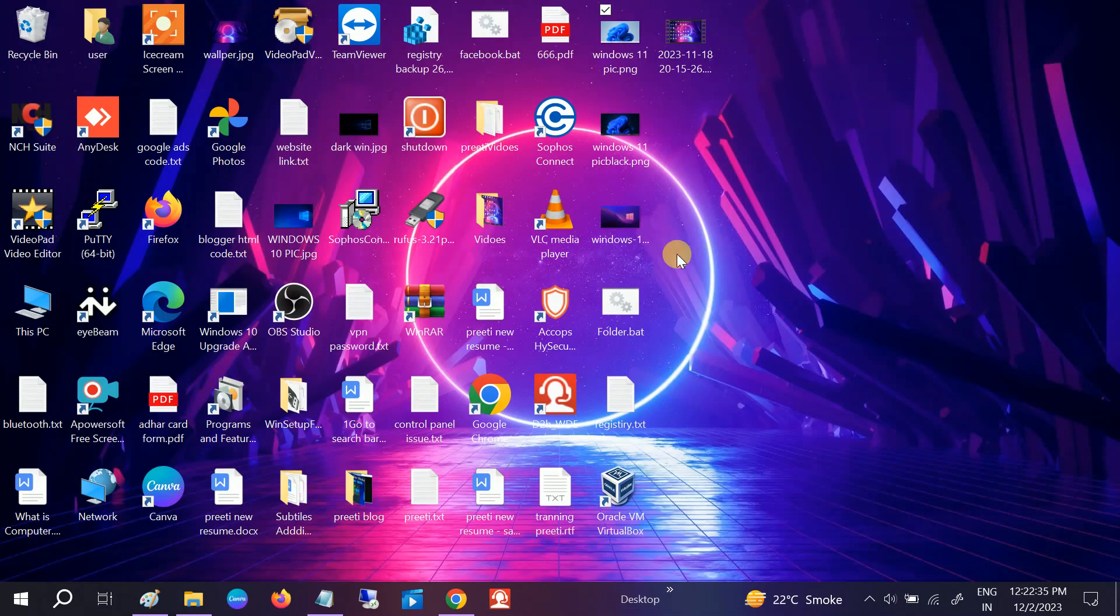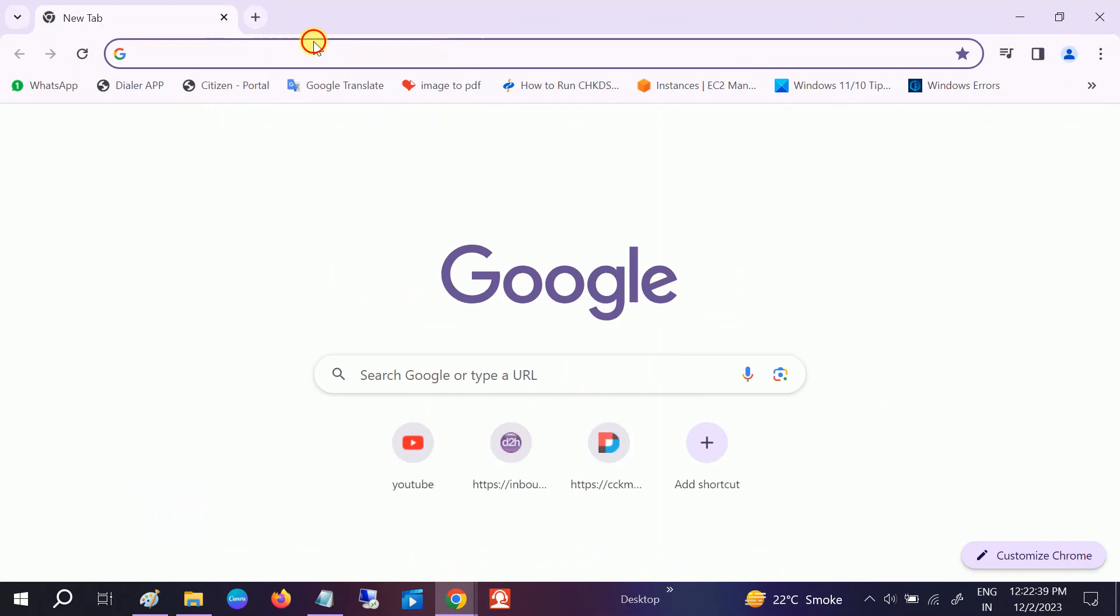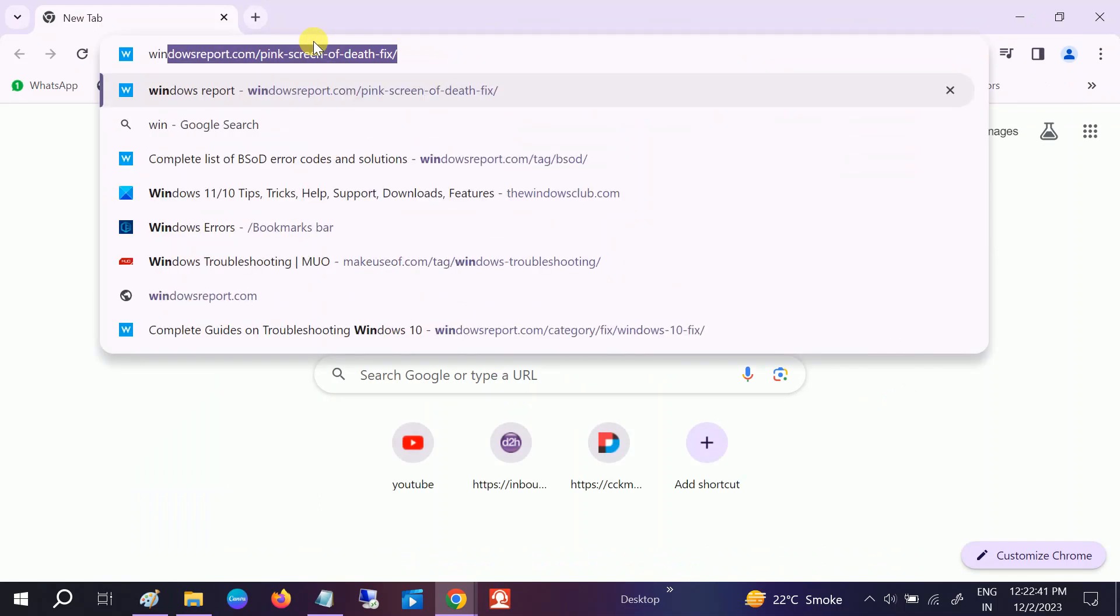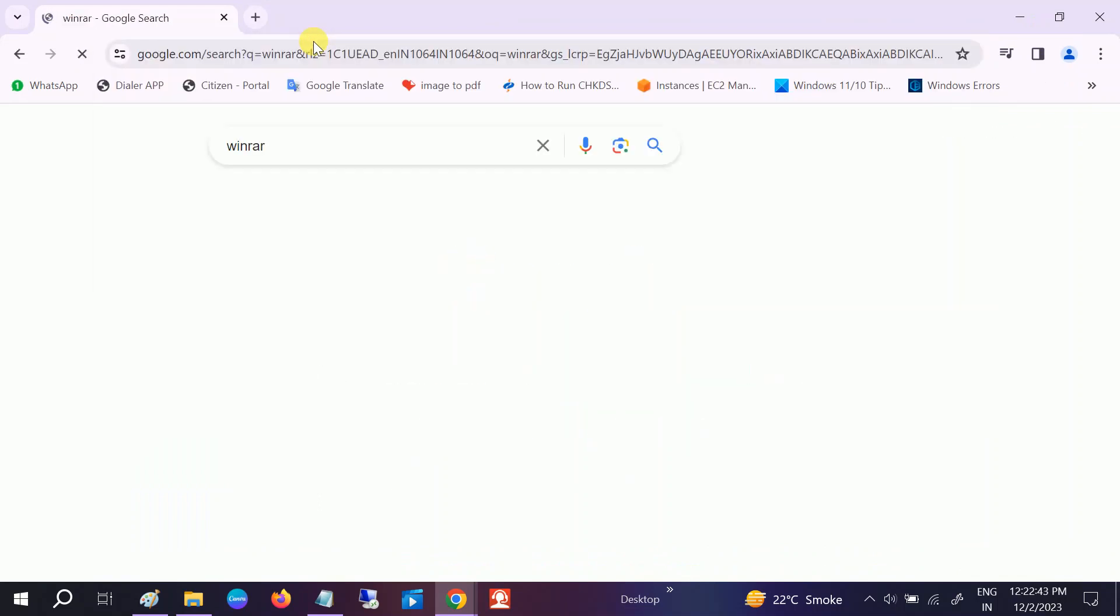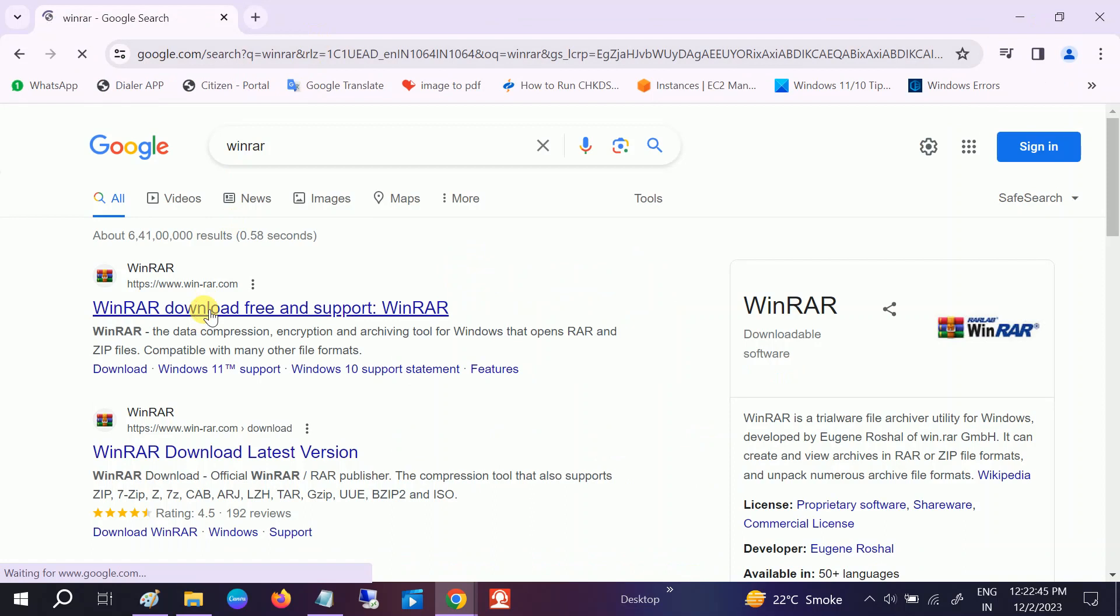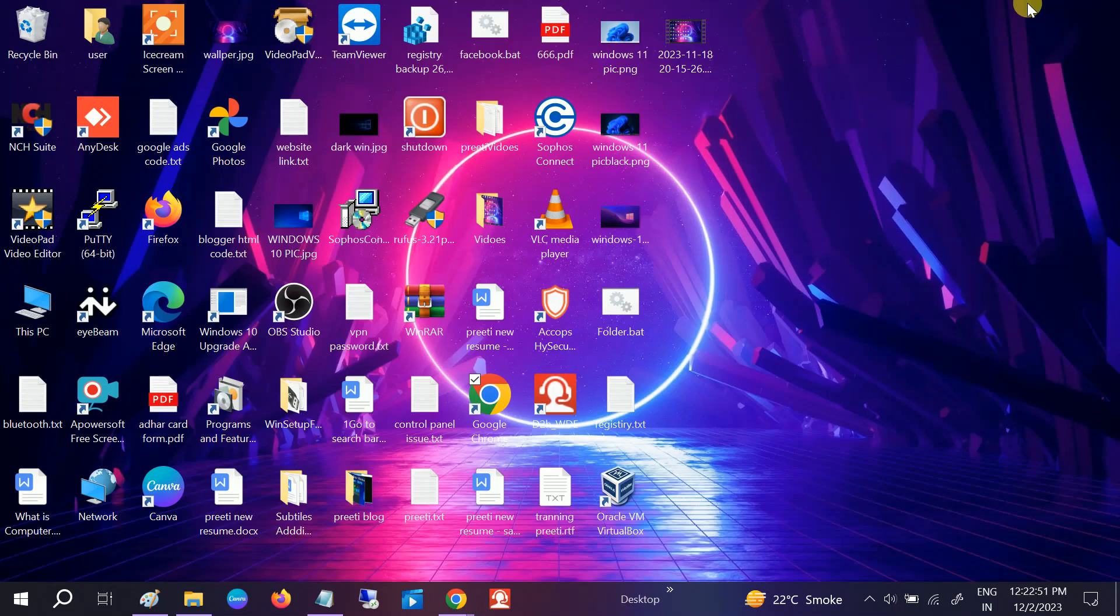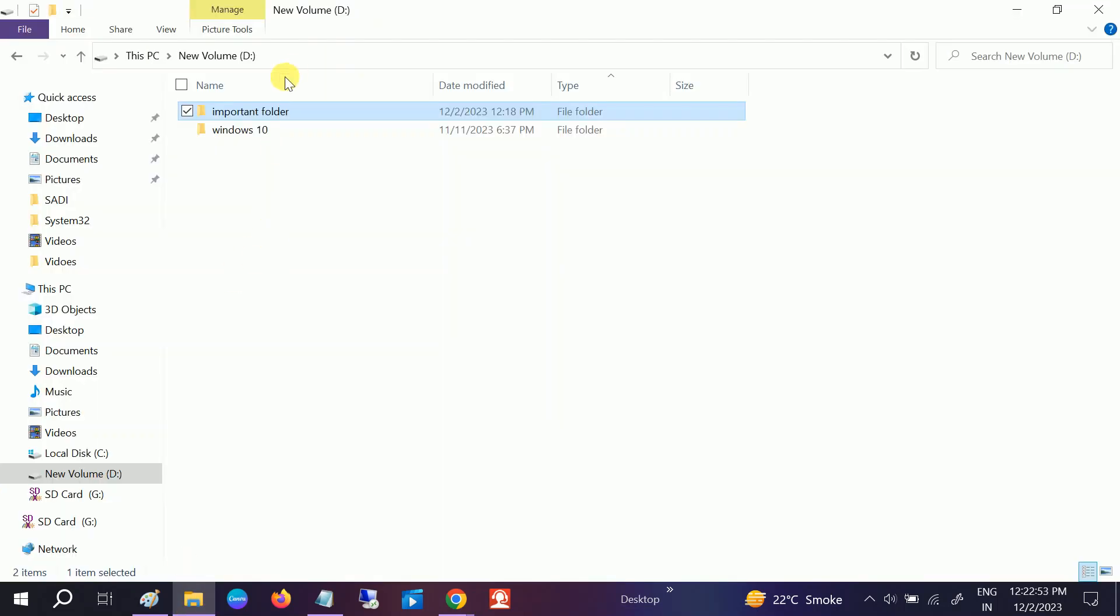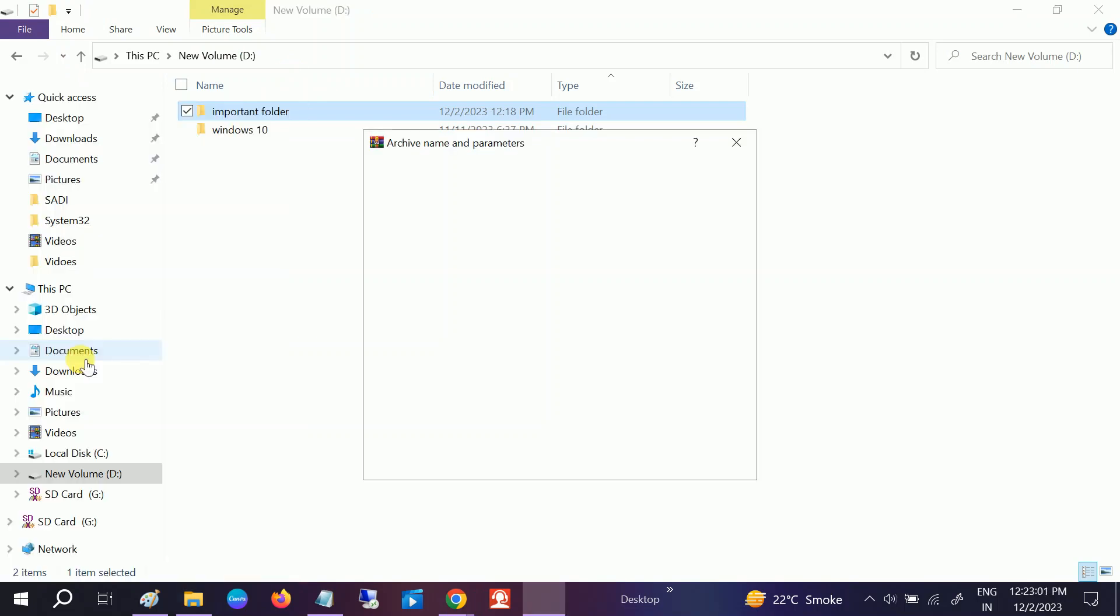If you don't have it, go to winrar.com and download WinRAR. Simply click on Download. Once you've downloaded that, right-click on the folder and you will see Add to Archive. Open that option.